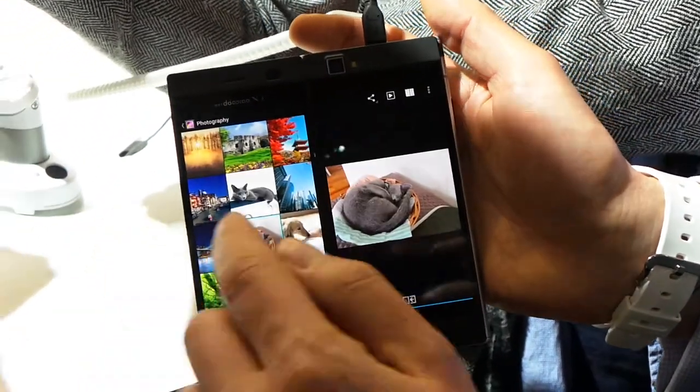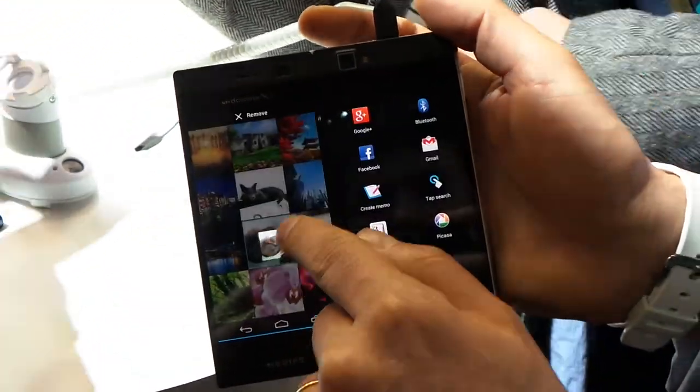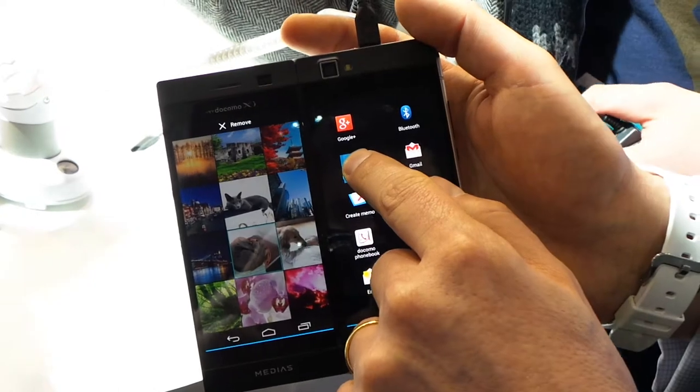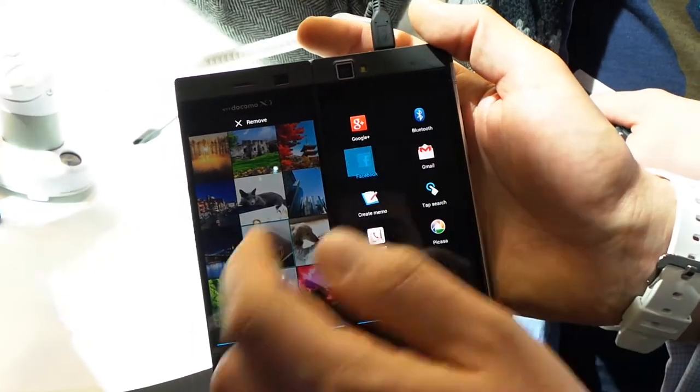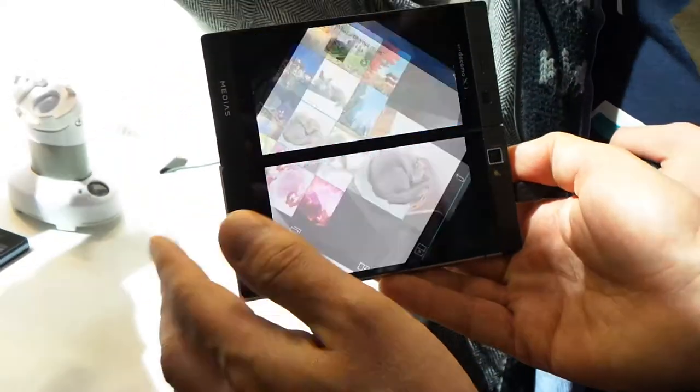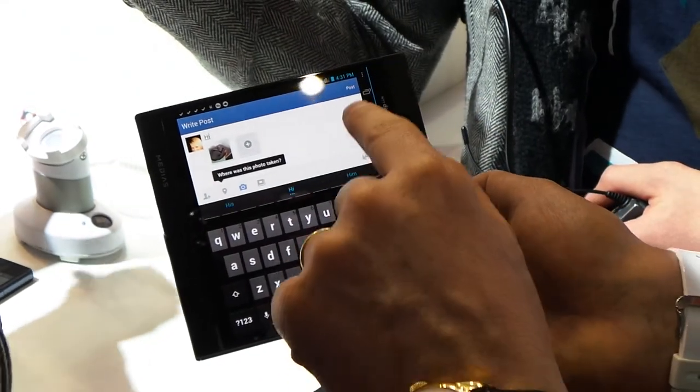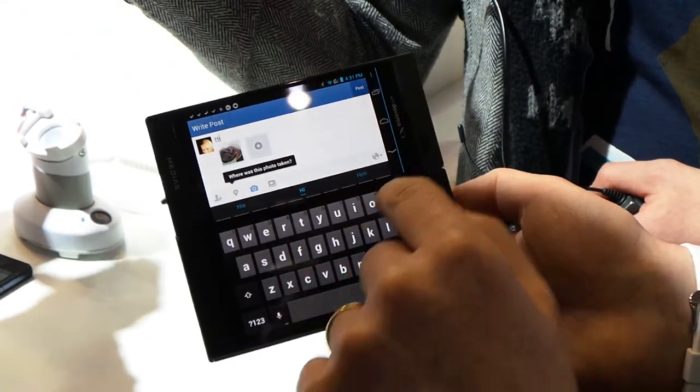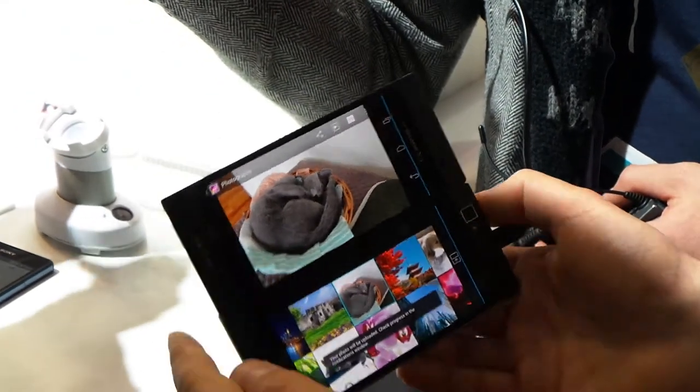Or we can choose to take this and upload it to Facebook or anywhere else you wish to. Put it into Facebook here to post something using the full screen keyboard on the bottom.